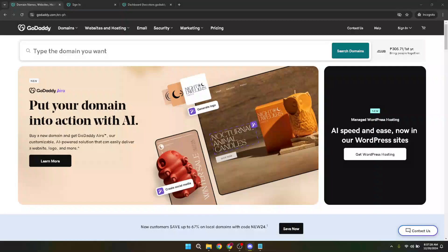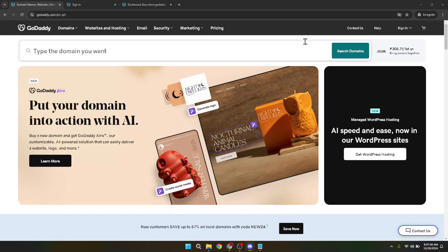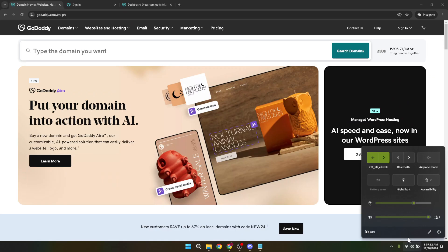In today's video, I'm going to teach you how to quickly and effortlessly add products to your GoDaddy website. Whether you're setting up an online store for the first time or looking to expand your current inventory, this guide is tailored to help you navigate the process smoothly, ensuring your products shine online.